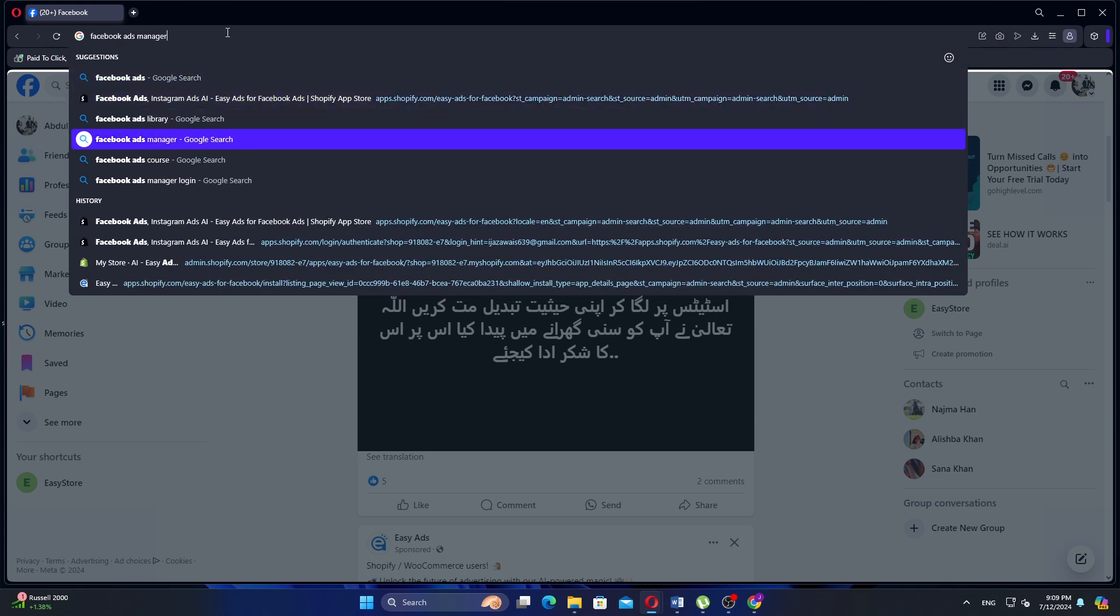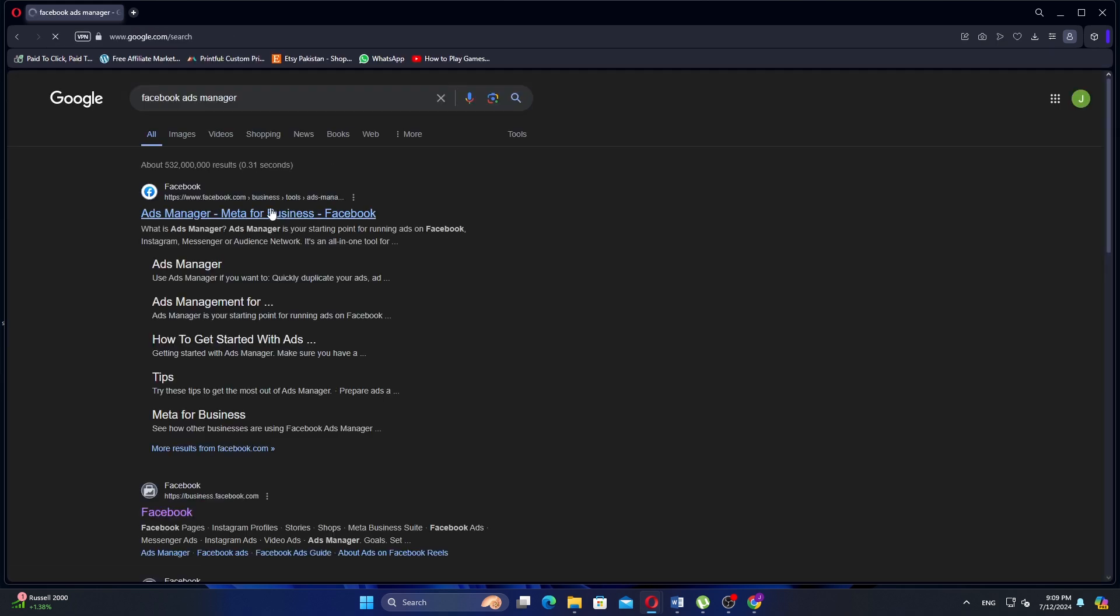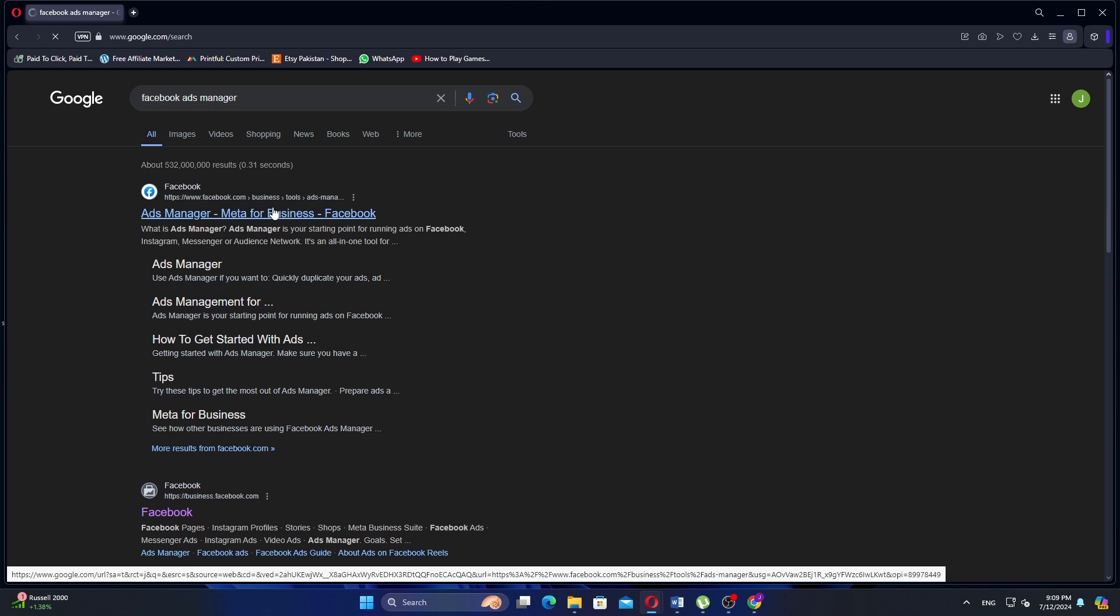You can do this by searching for Facebook Ads Manager in the search bar and clicking the first link that appears in the search results.